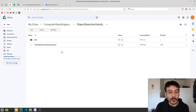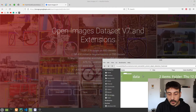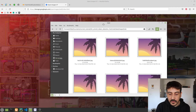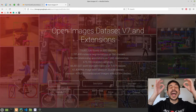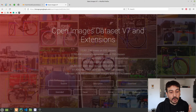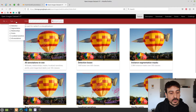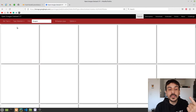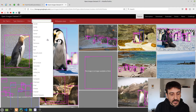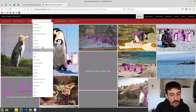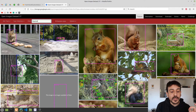Let me show you the dataset I used to download all the images of squirrels and all the annotations used in this video. It's the Google Open Images Dataset version 7. This is an amazing dataset — I definitely recommend you take a look at it. You'll find many different images, many different categories, and different types of annotations, including bounding boxes for object detection and masks for semantic segmentation.